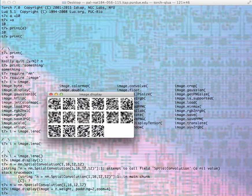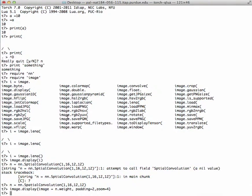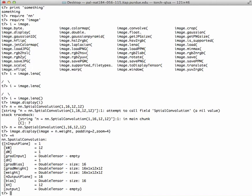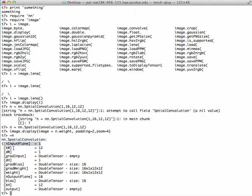These are randomly initialized with initialization we'll talk about later. I can also say equals n, and it will print this special module. This is a module of the spatial convolution. The input plane equals 1.